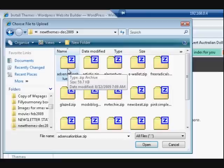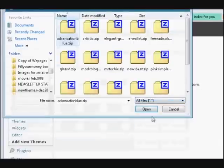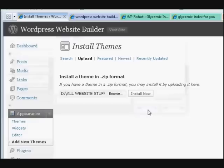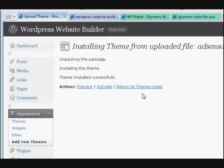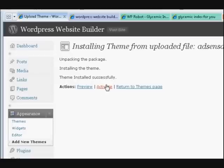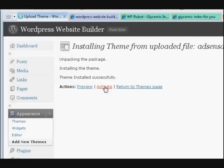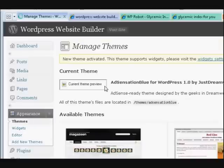Now press open. Right, now see how it says there's the path there. So now I'm going to press on install. Okay, now I'm just going to activate this one. I know what this theme looks like, and I like it. So I'm going to activate it.